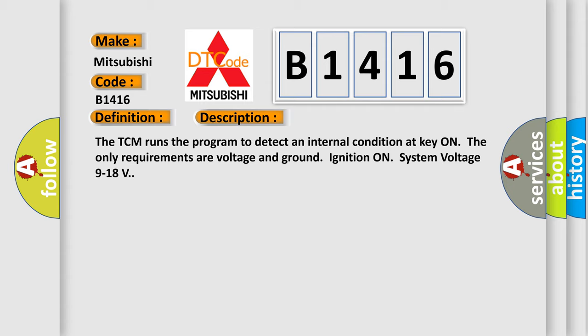The TCM runs the program to detect an internal condition at key on. The only requirements are voltage and ground, ignition on, system voltage 9 to 18 volts.